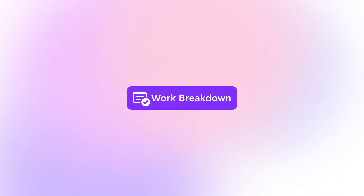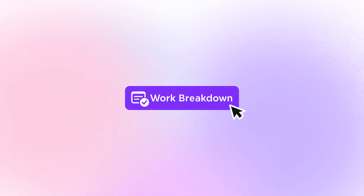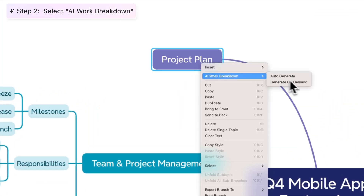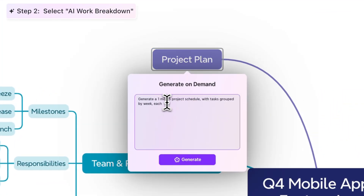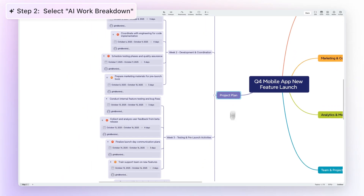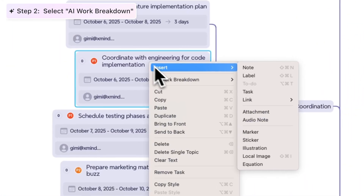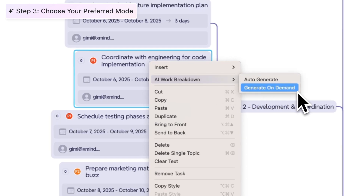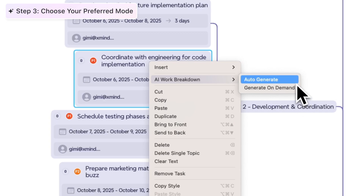If you're already working on a project mind map or want to break things down further, you can also use AI Work Breakdown right where you are. Just right-click on any node, select AI Work Breakdown and let Xmind AI do the rest. It'll understand the full context of your mind map and generate clear, detailed sub-tasks. Go with Auto for a quick breakdown or use On Demand to give more specific instructions.